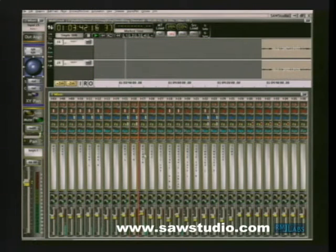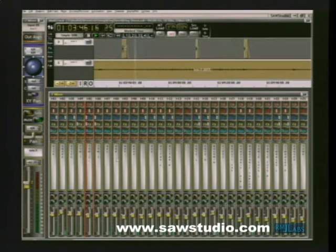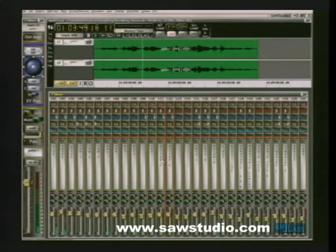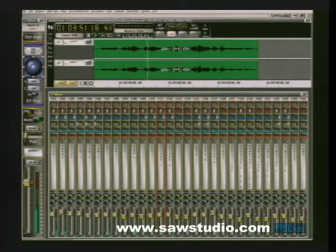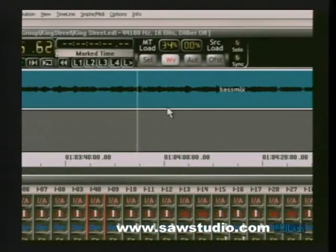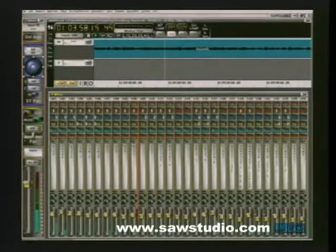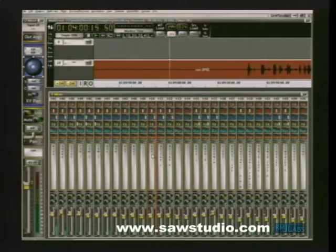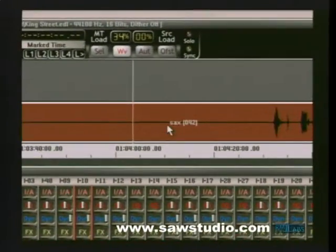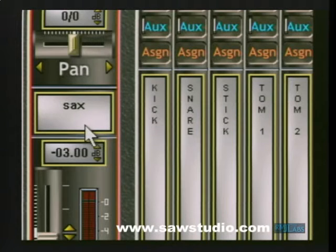This also works from the full mixer view. Even though your focus is here, selecting a channel causes the multitrack to link and display that channel's waveform. Very powerful. For instance, select the bass here, get the bass here, and get the bass here. Again, select the sax here, get the sax here, and here.